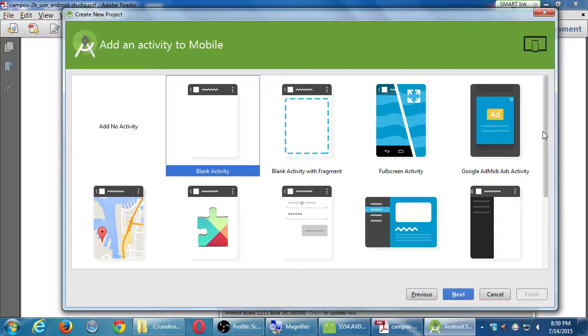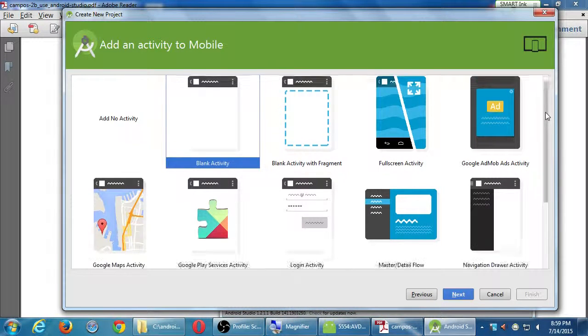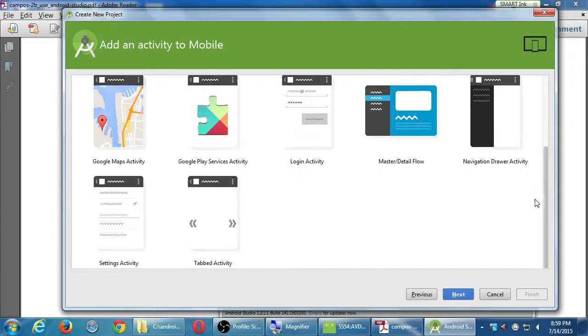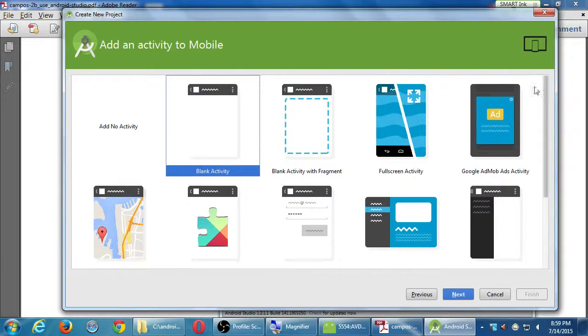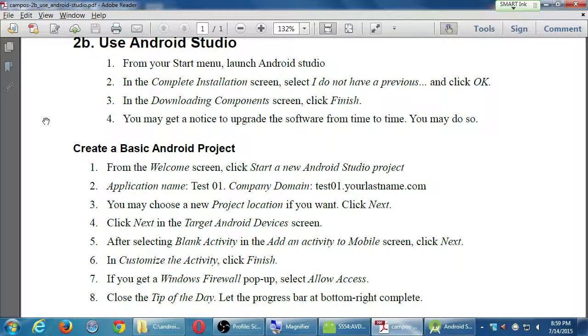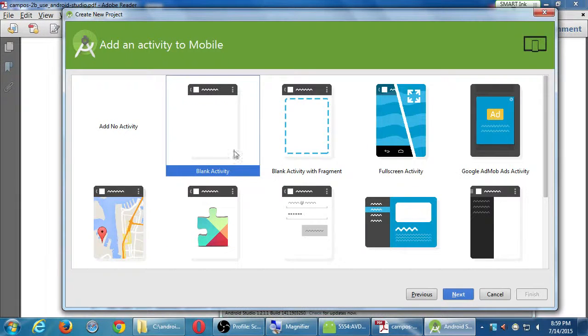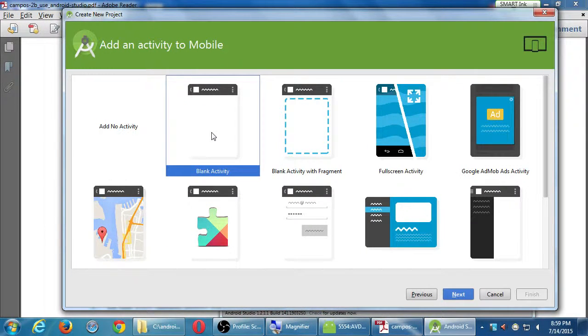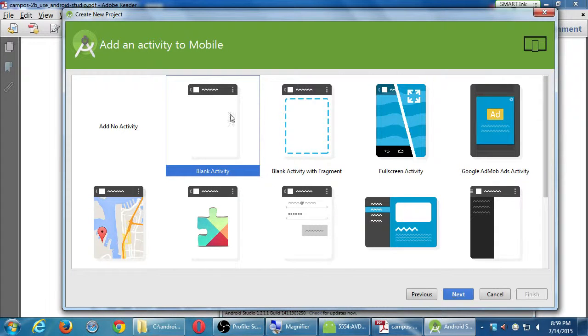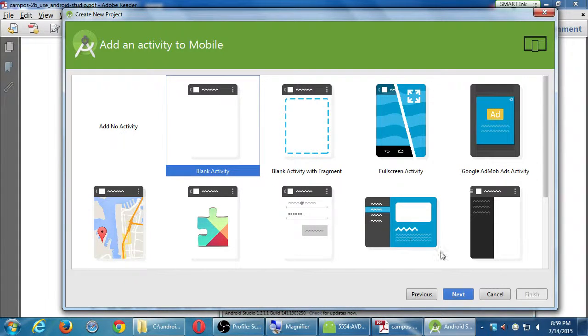We have some templates to get our app started. We'll just keep it on blank activity for the moment. So the default. Click next.